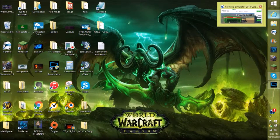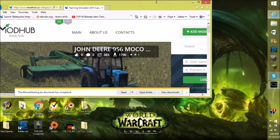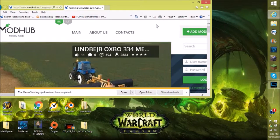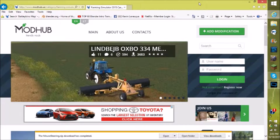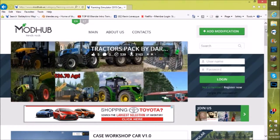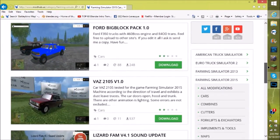We're gonna go to ModHub — I've already got Internet Explorer open. I'll put a link into the description below for a faster way to get there. Once you get to ModHub, open it up. It looks like I've already downloaded loads of mods, but we're just gonna find a simple mod to download.